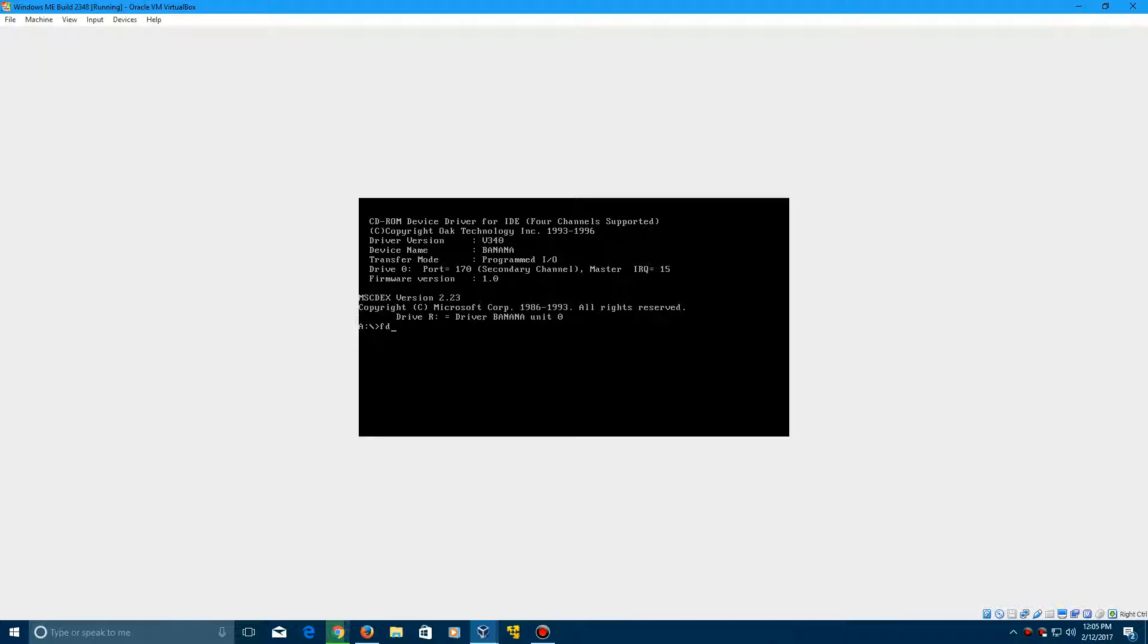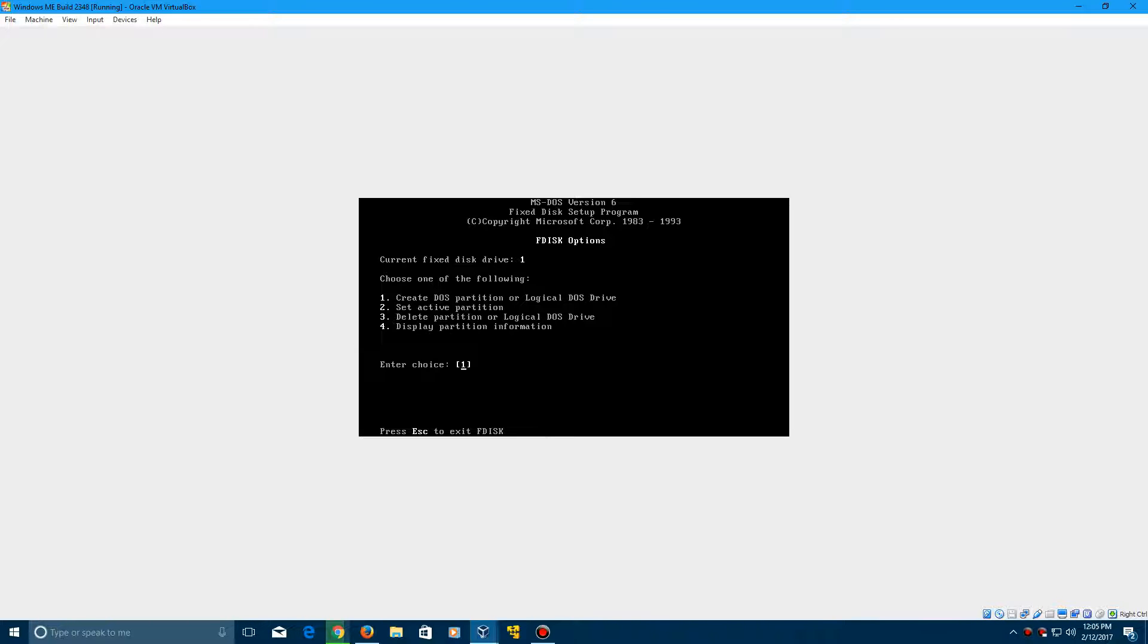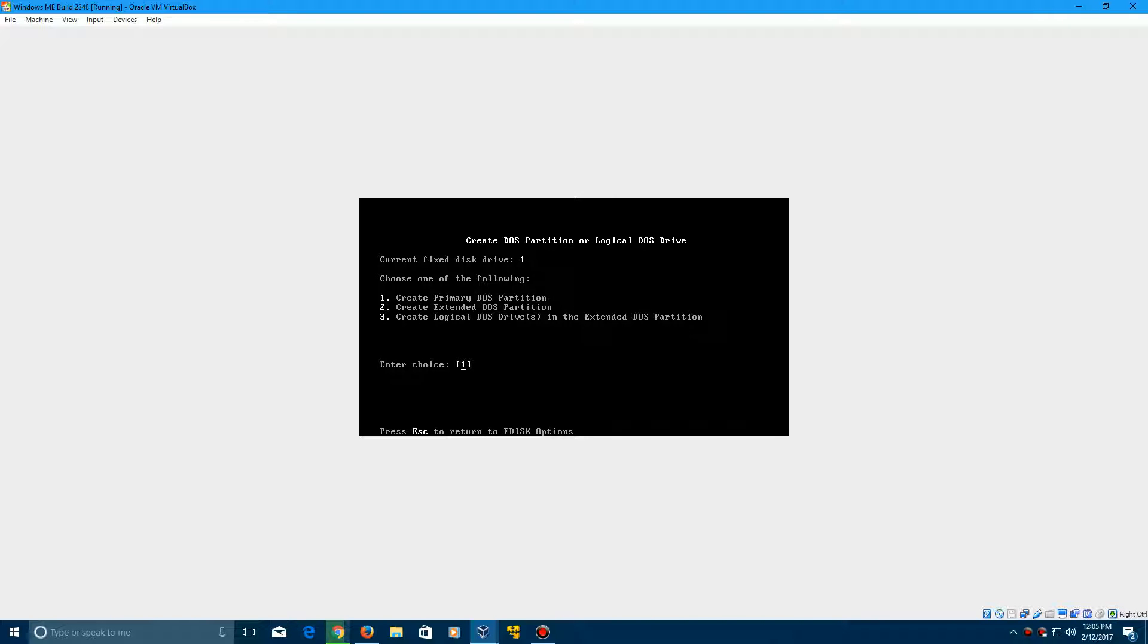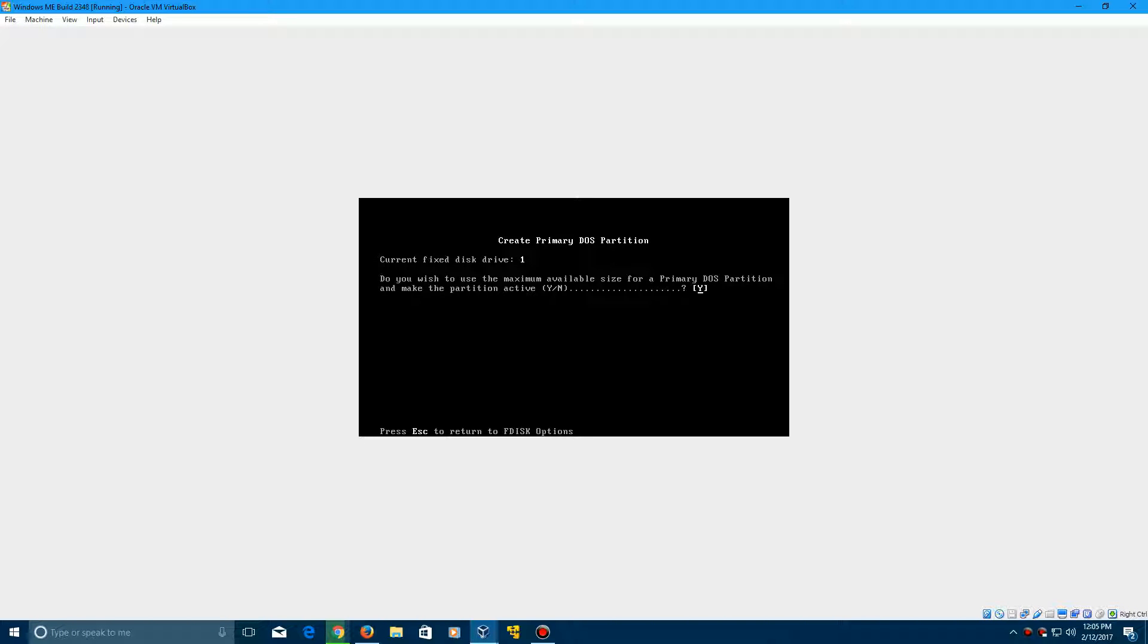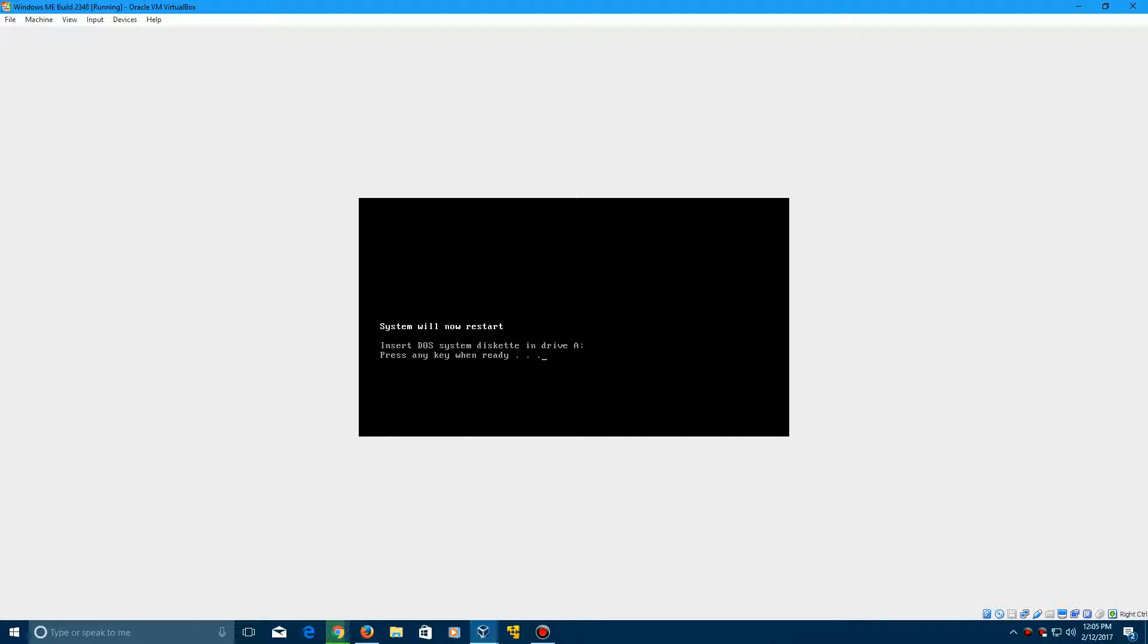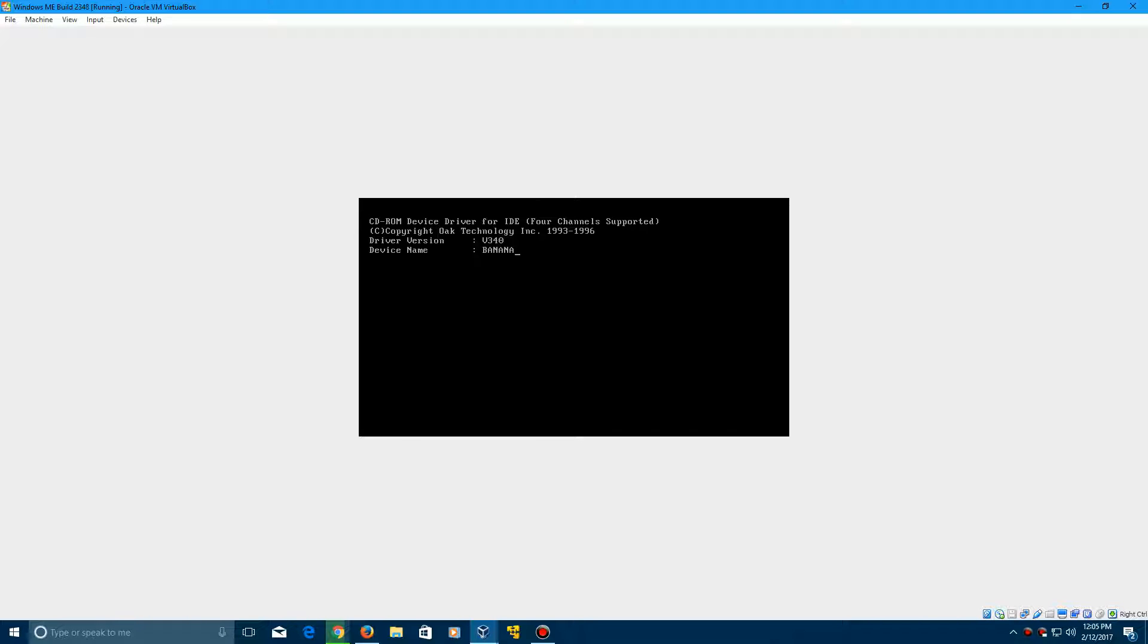So just type in FDISK. Click Enter. Now we need to create a DOS partition, so choice number one. Click Enter. Then we're going to need to create a primary DOS partition. Click Enter to do choice number one. Leave the option here as Yes. Click Enter. Now it'll say System will restart. Press any key and it will restart into MS-DOS.